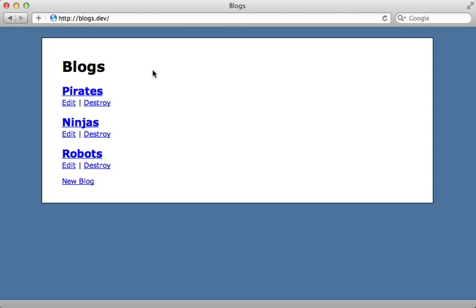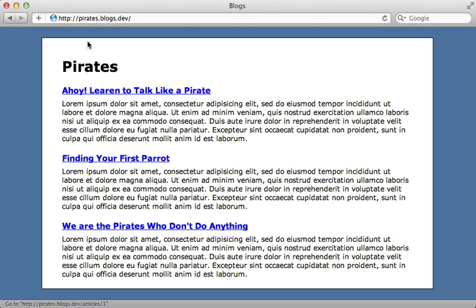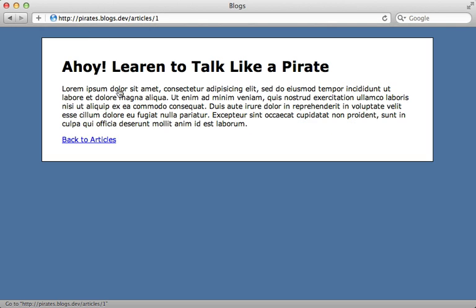Well that's it for this episode. We now have links that include a subdomain which get routed to the proper controller action and we have other resources that are nested under that subdomain. Thanks for watching. Hope you found this useful.